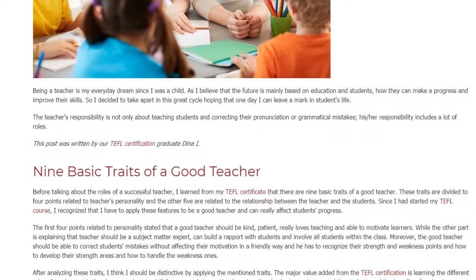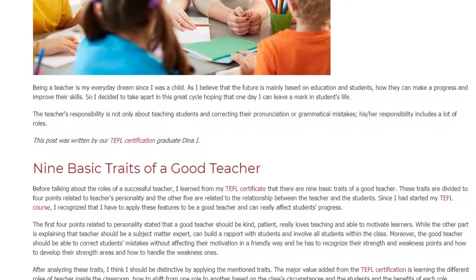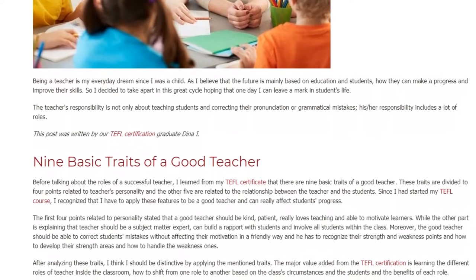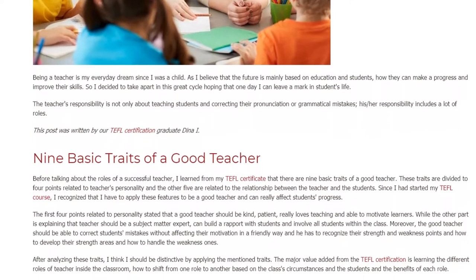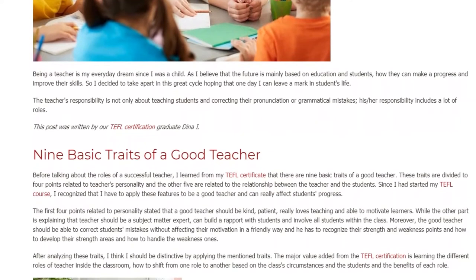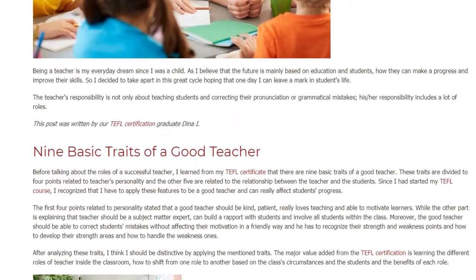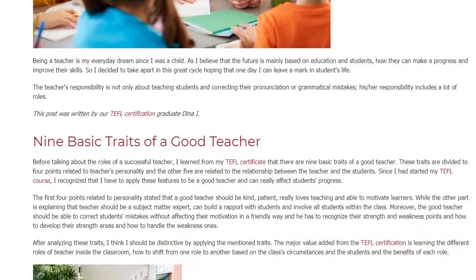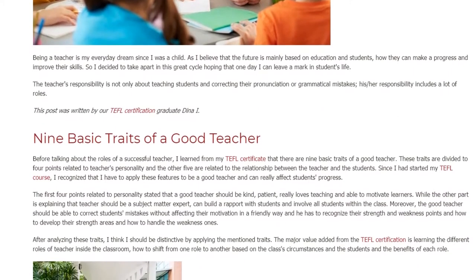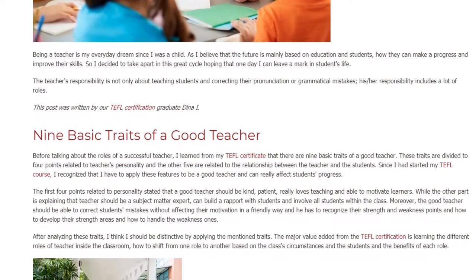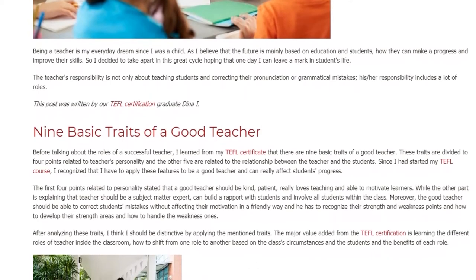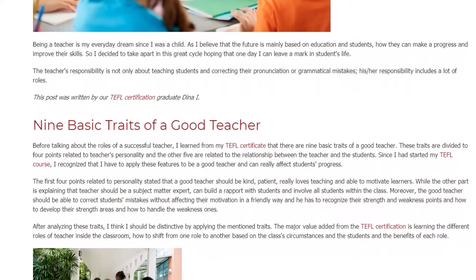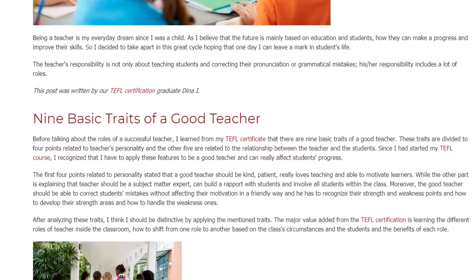Since I started my TEFL course, I recognized that I have to apply these features to be a good teacher and really affect students' progress. The first 4 points related to personality state that a good teacher should be kind, patient, really loves teaching, and able to motivate learners.